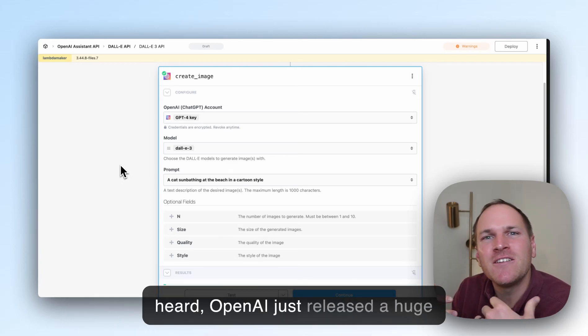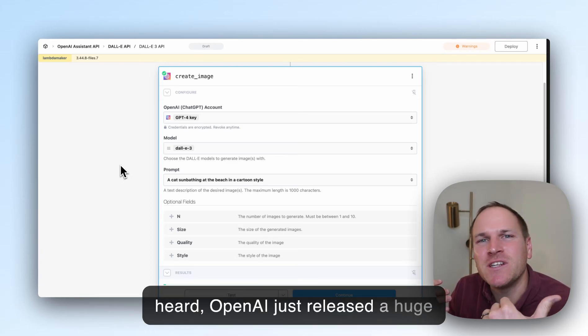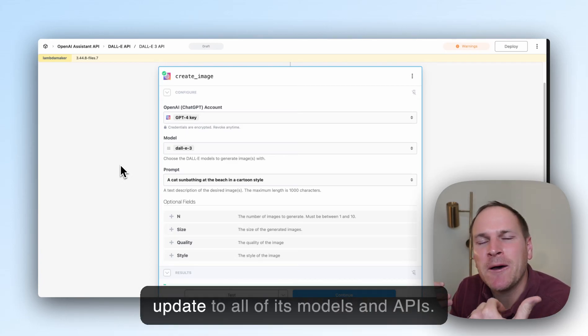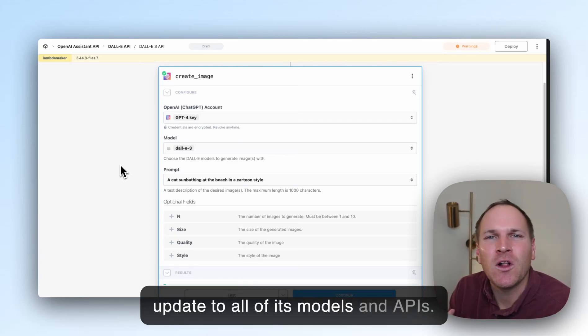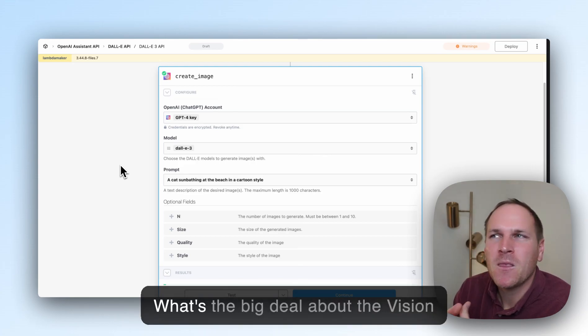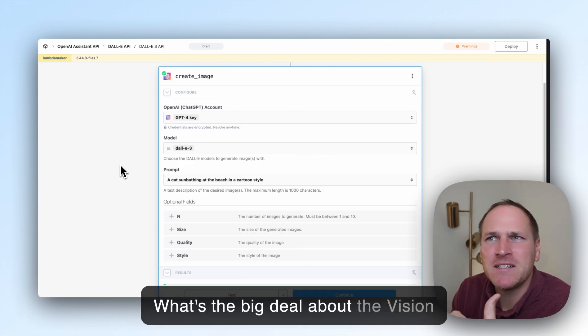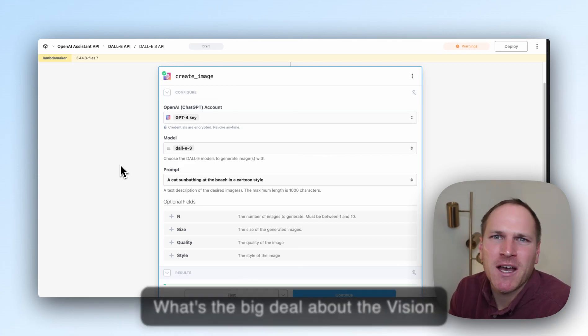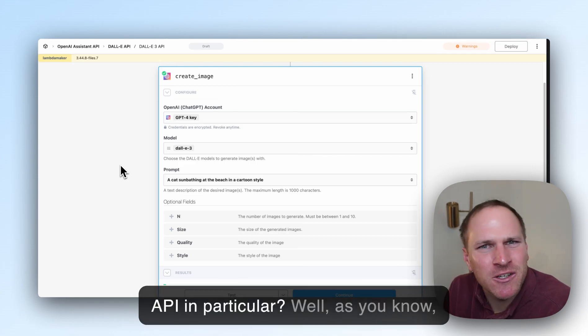As you may have heard, OpenAI just released a huge update to all of its models and APIs. What's the big deal about the Vision API in particular?